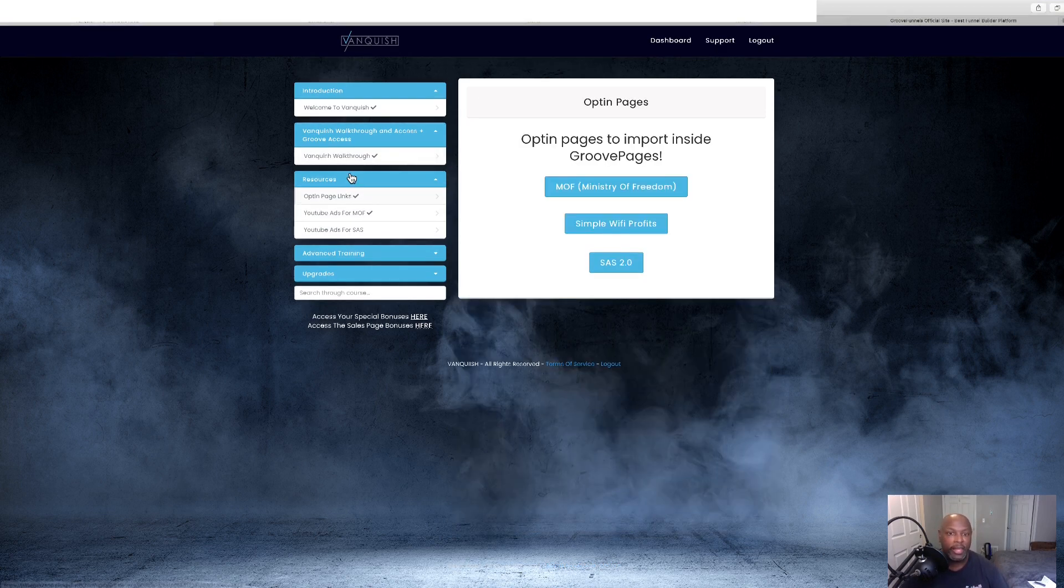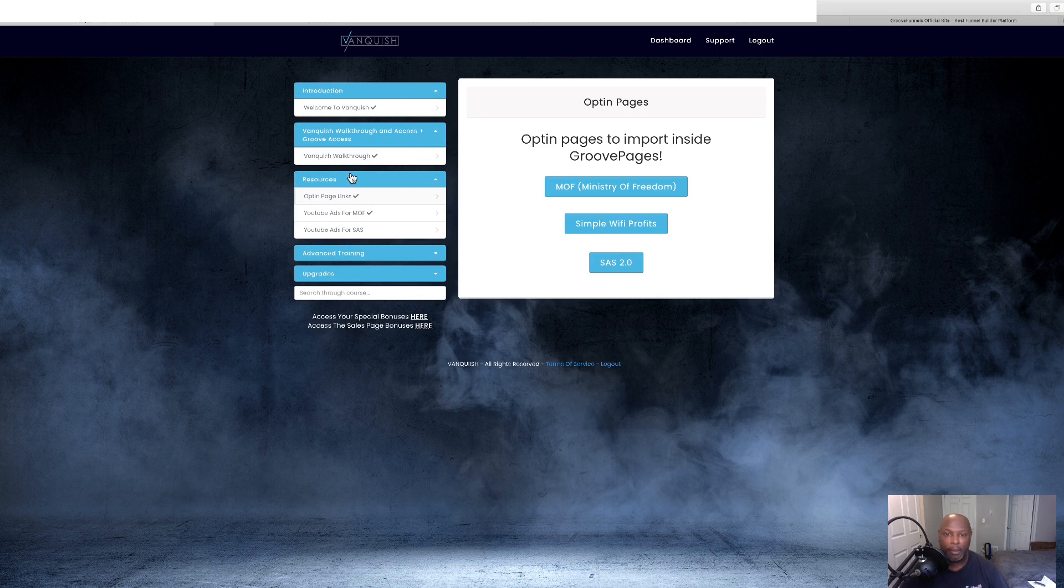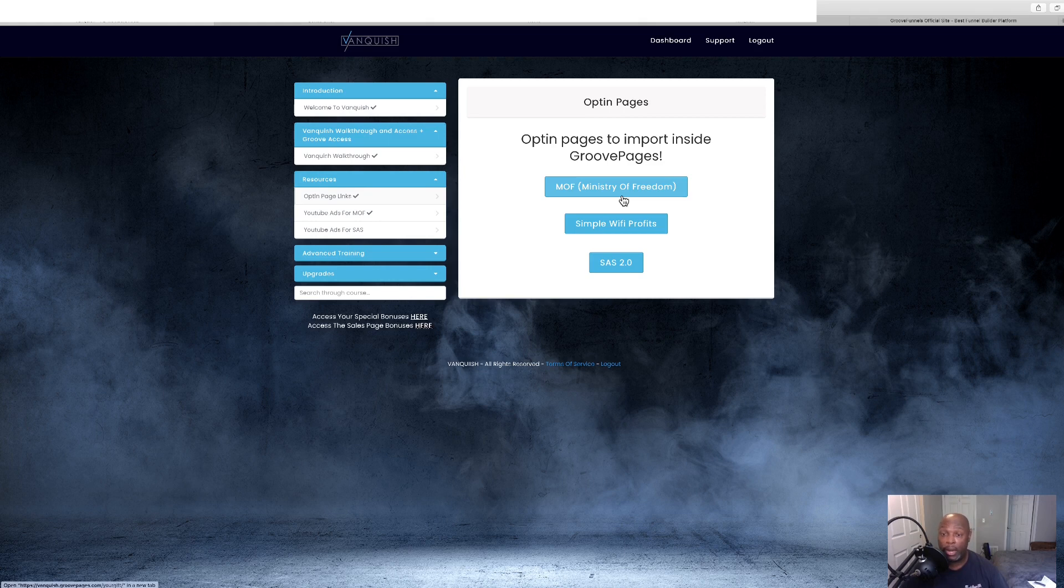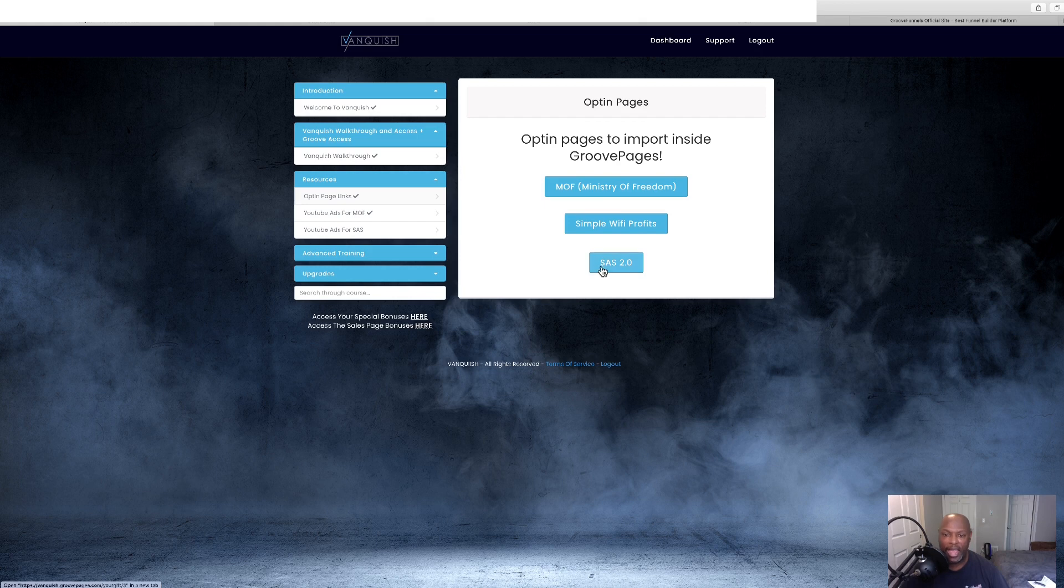You get a $90 spend right there. And then once you get that set up, then this will be the opt-in page. And these are the three items. They've got Ministry of Freedom, which is what I use. Then we've got Simple Wi-Fi Profits. And then we've got SAS 2.0.